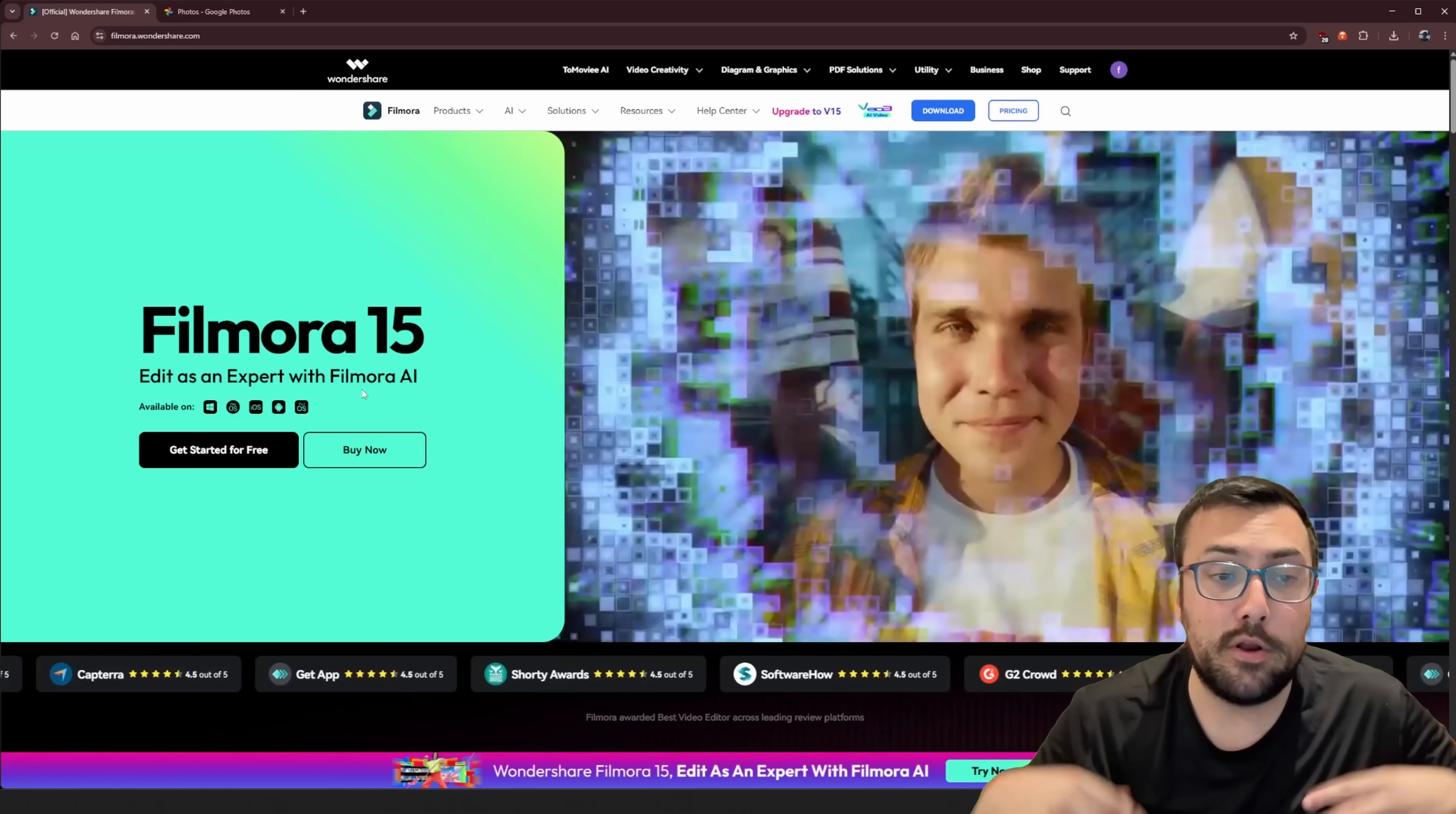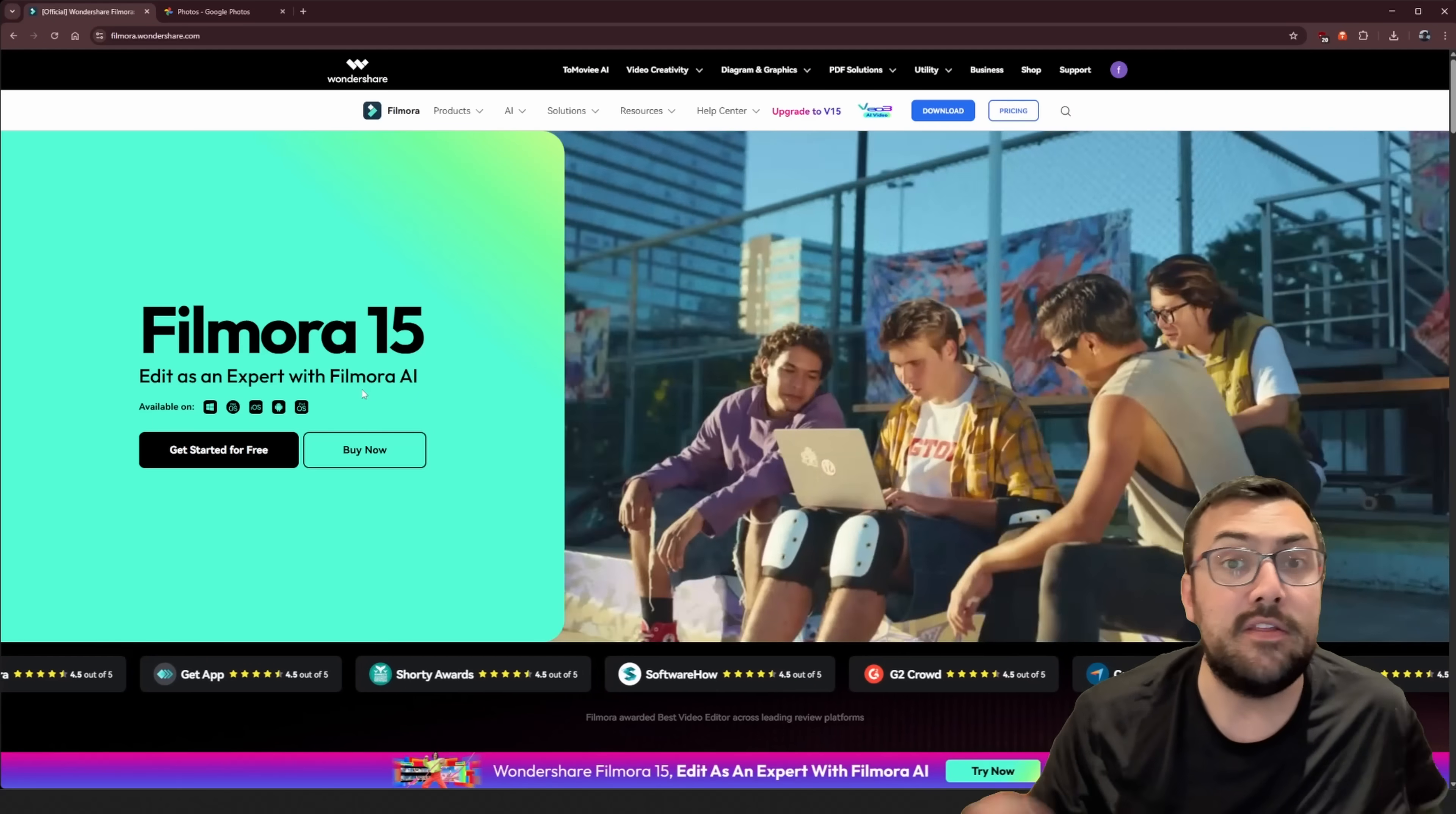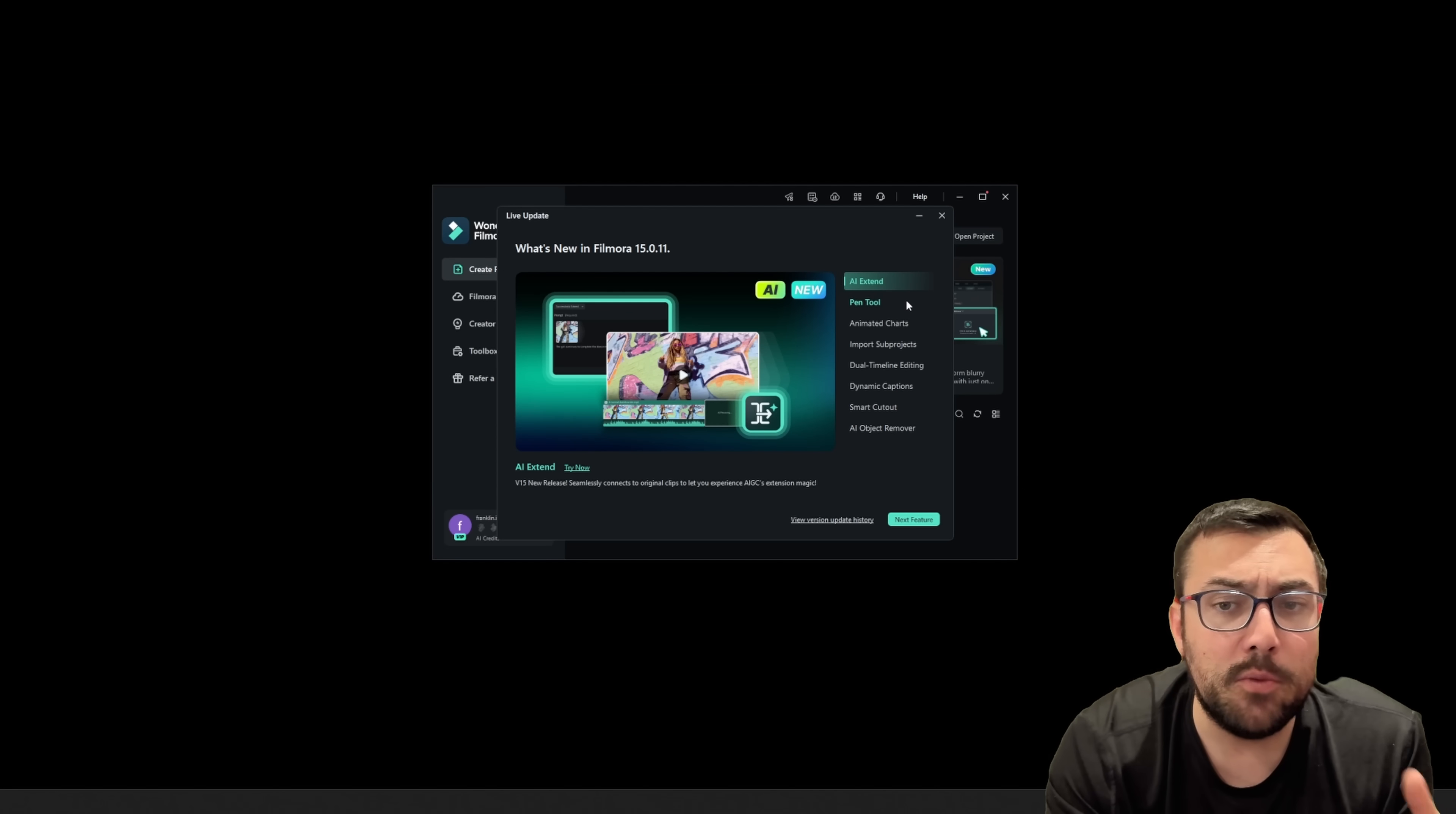So today, we're going to try Filmora 15, so we can edit as an expert with Filmora AI. It's going to use AI to make our editing experience better, and if I minimize this, so you can see what's new here.